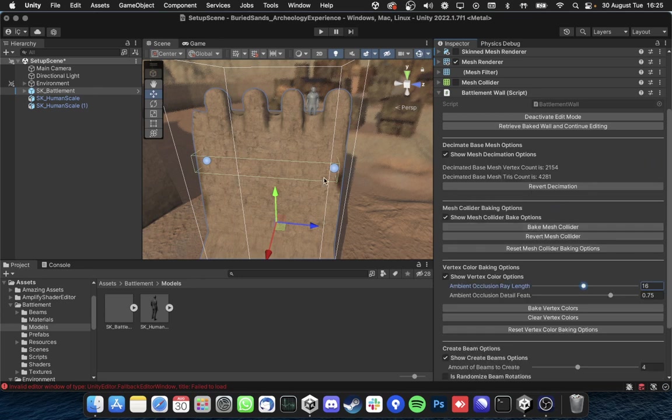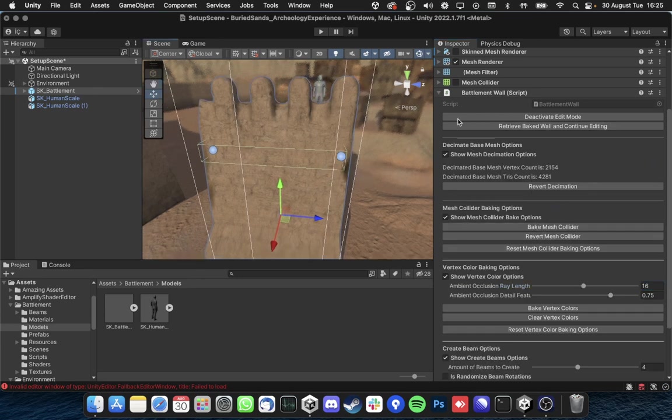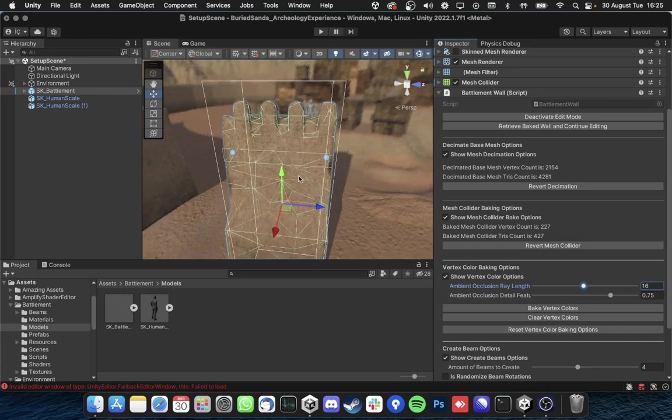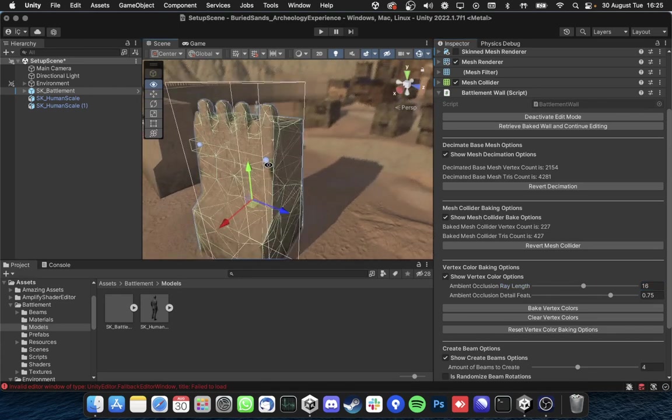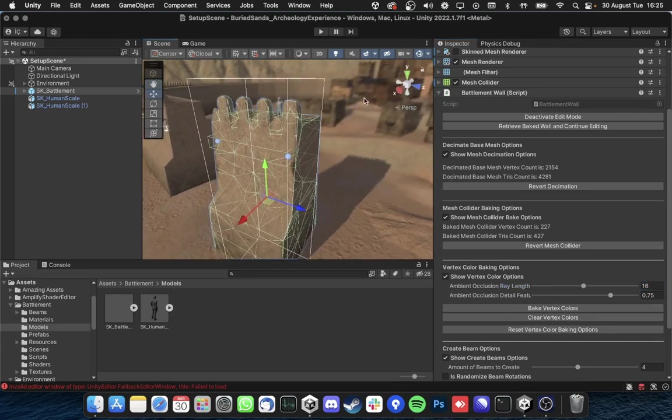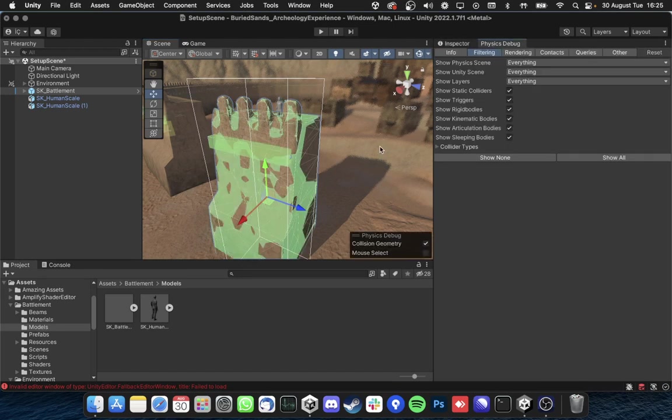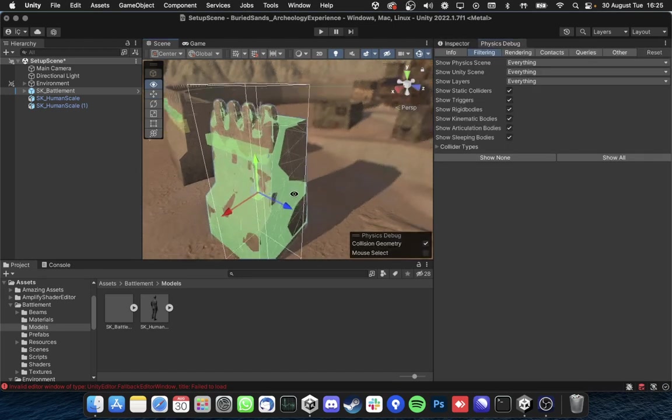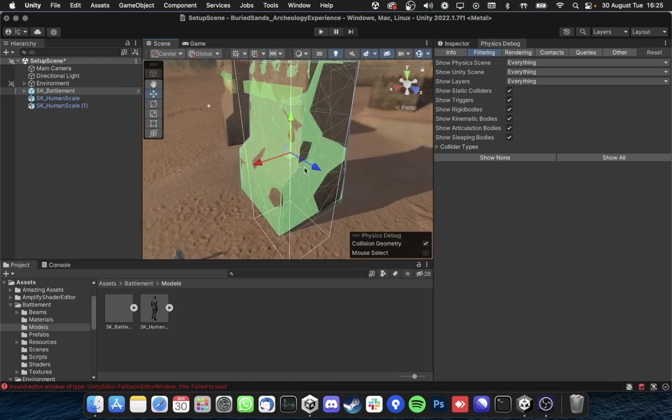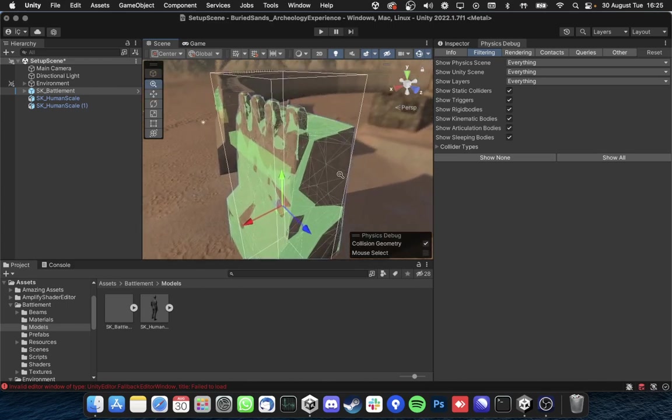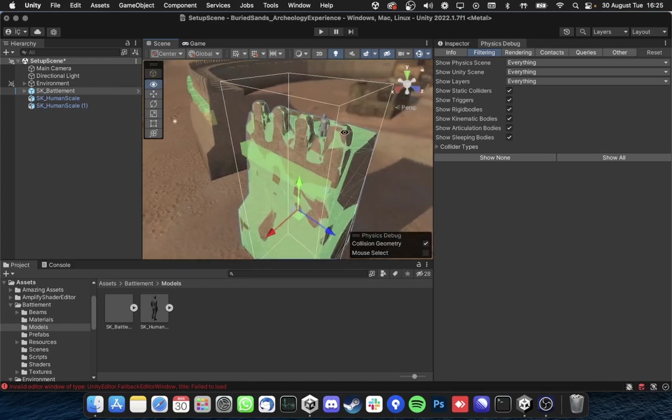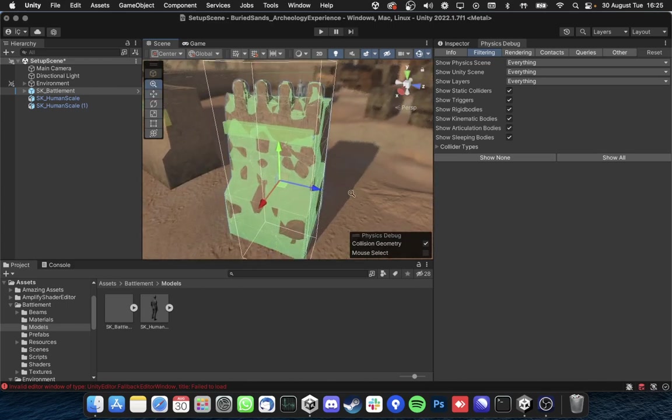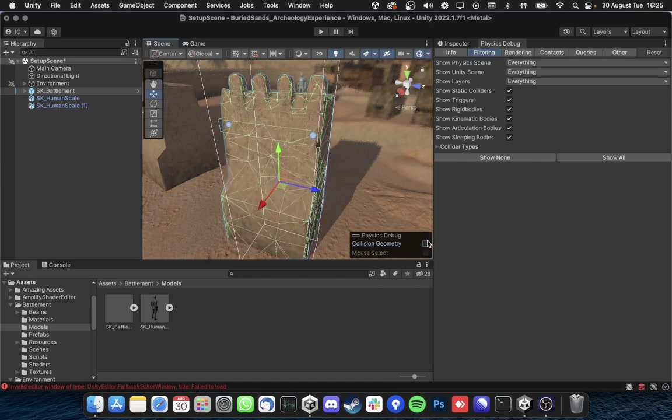And then you have this option here to bake mesh collider as you can see here. I also like to look at this mesh collider with the gizmo with physics debug as you can see like this is like light gray.